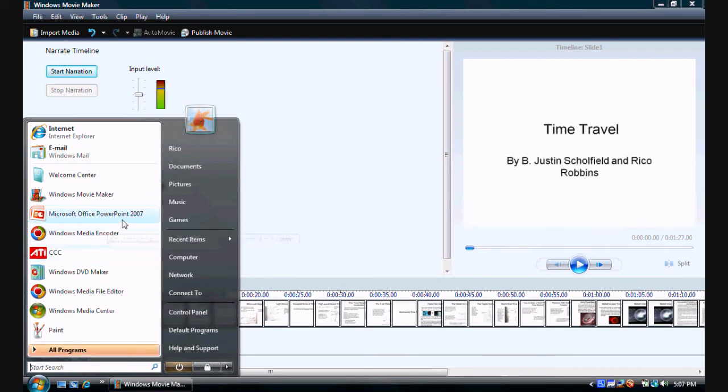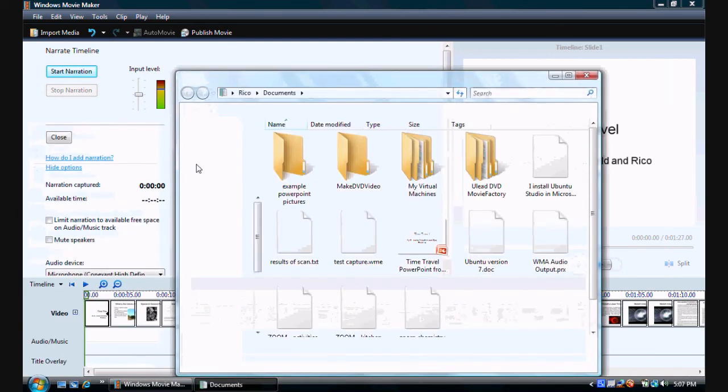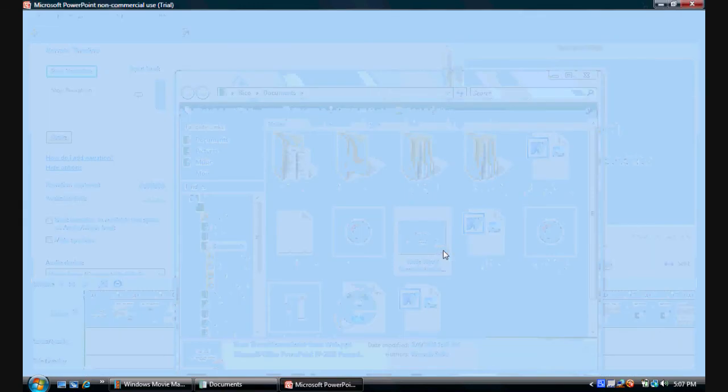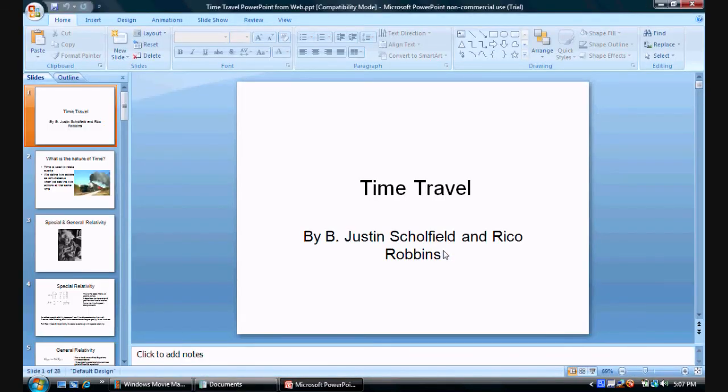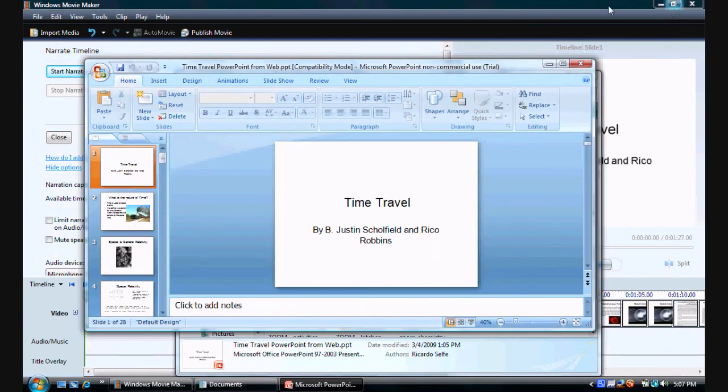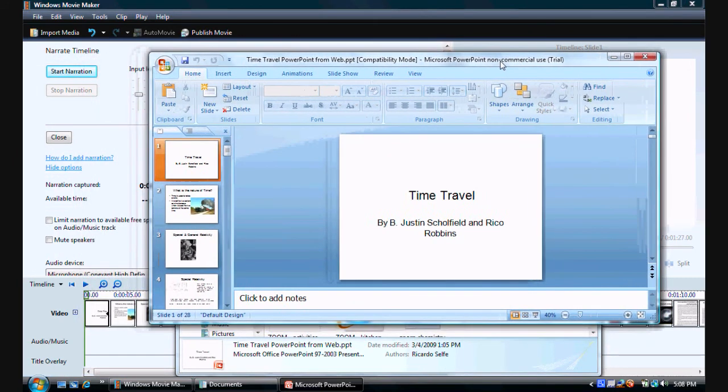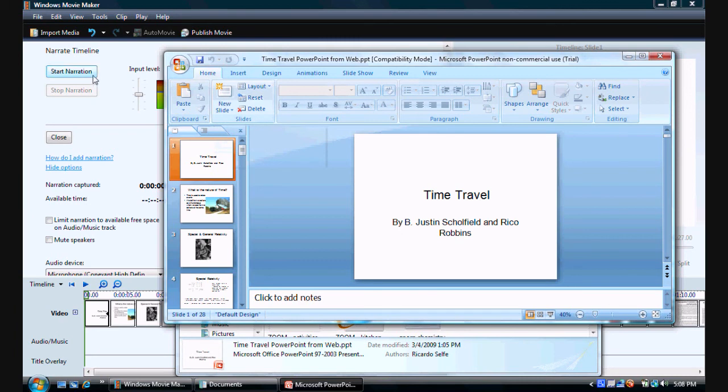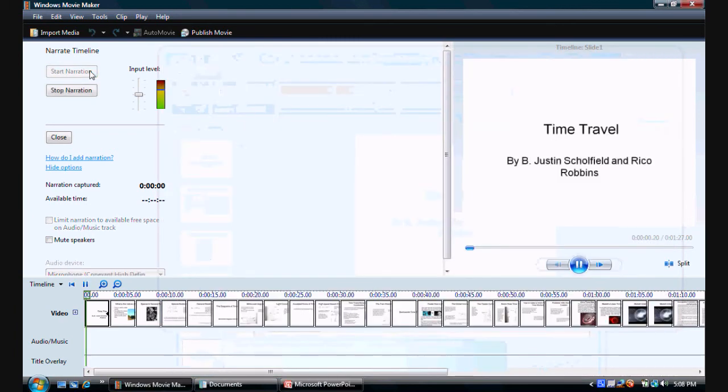And then, there is the microphone. Let's open up the PowerPoint again. And then, resize that down and narrate while we do the, while we read it. So, I'll click start narration.